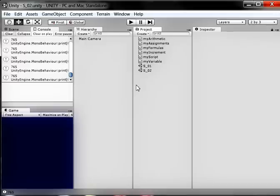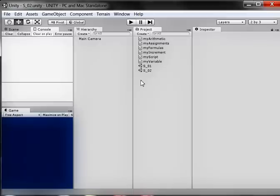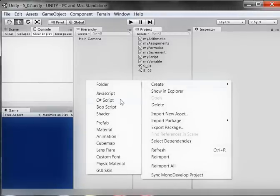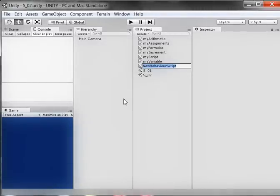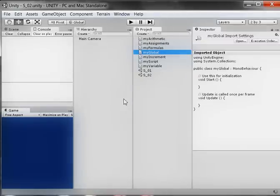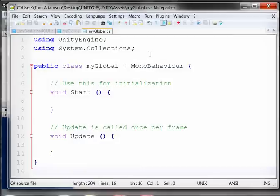What I'm going to do here is clear this and create a new C Sharp script. I'm going to call it MyGlobal, and hit the Enter key. Then I'll come up here, double-click, and open it.